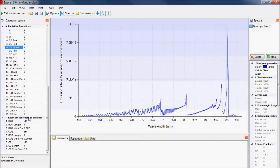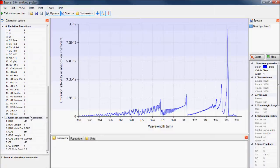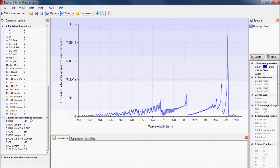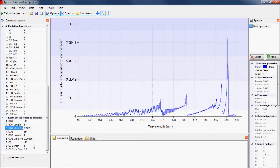The last section in the calculation options allows the user to add room air absorbers to take into account the absorption from air between the plasma and the spectrometer. The path length and mole fractions for water, oxygen, and carbon dioxide can be adjusted.